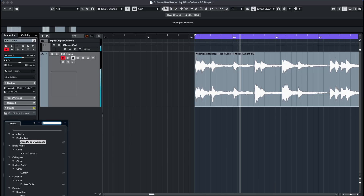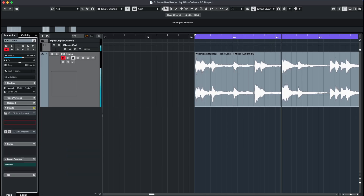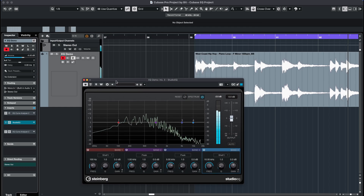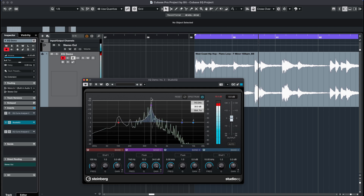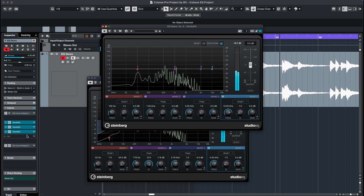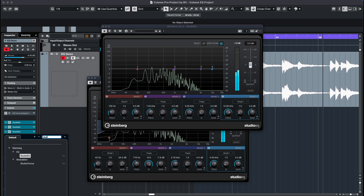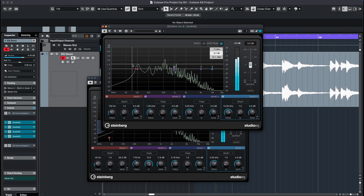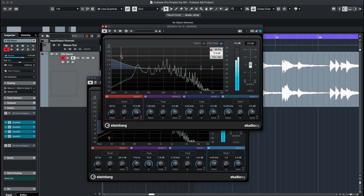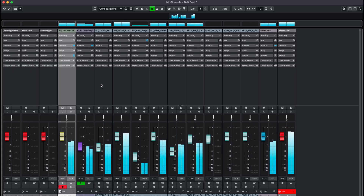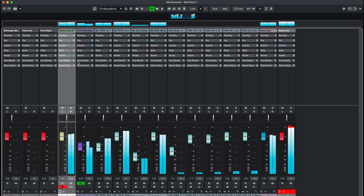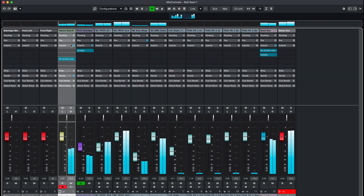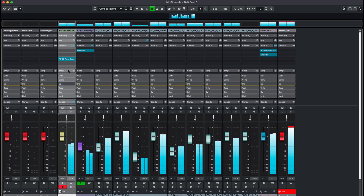The Studio EQ is very similar to the channel strip EQ. It also offers 4 bands but does not have an extra pre-filter. The main advantage is that you can load multiple instances on one channel if you run out of frequency bands. Another reason could be that you need an equalizer at a specific place in your signal chain. The insert effects section is usually the place where most of the signal processing happens, and the channel strip EQ comes after this.